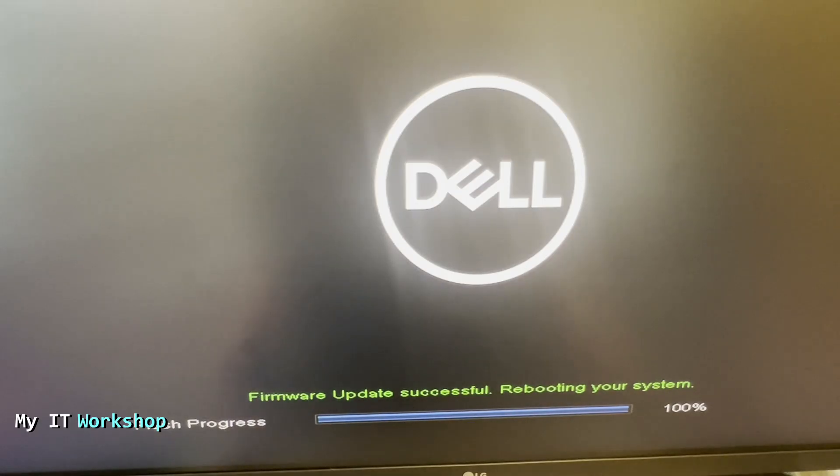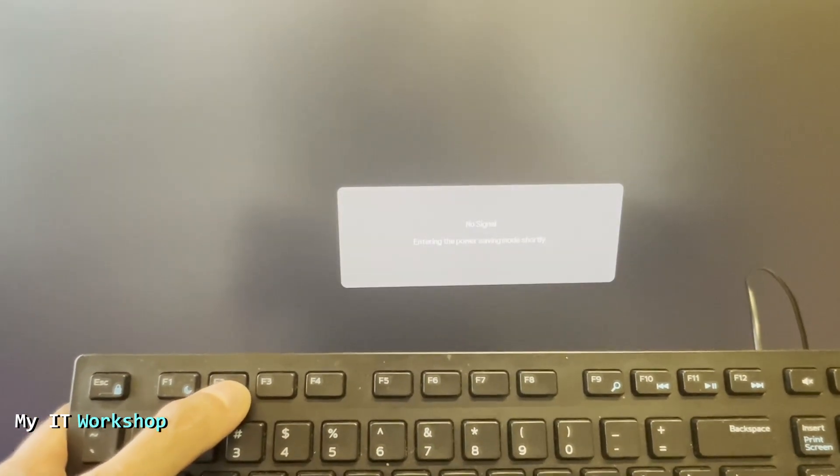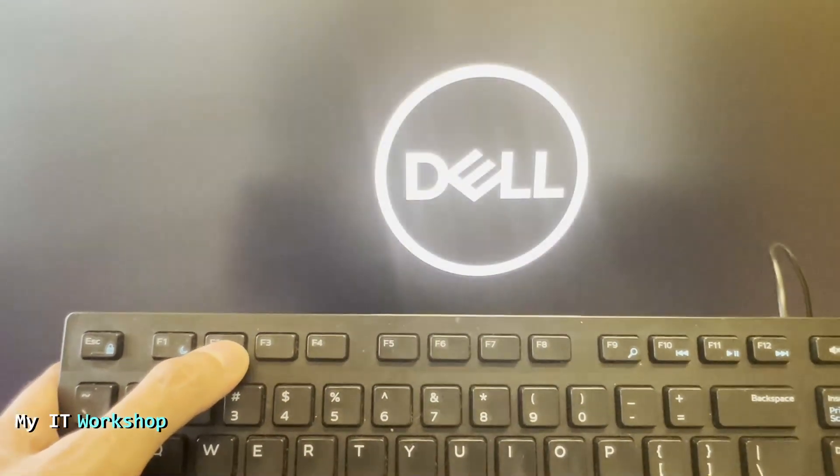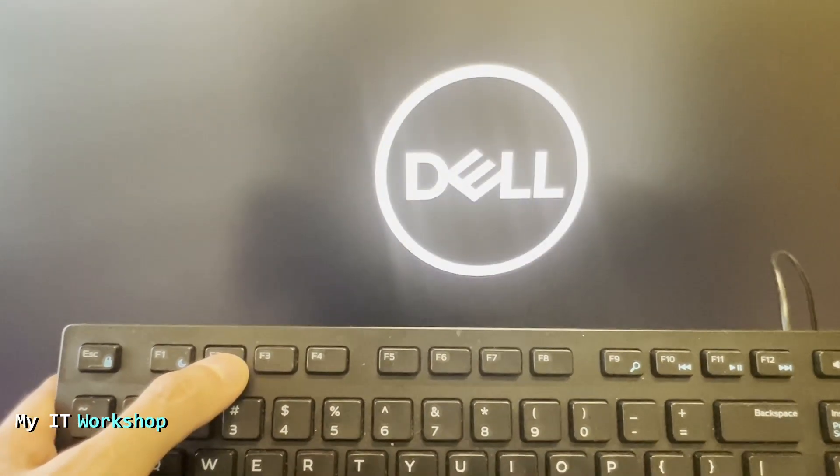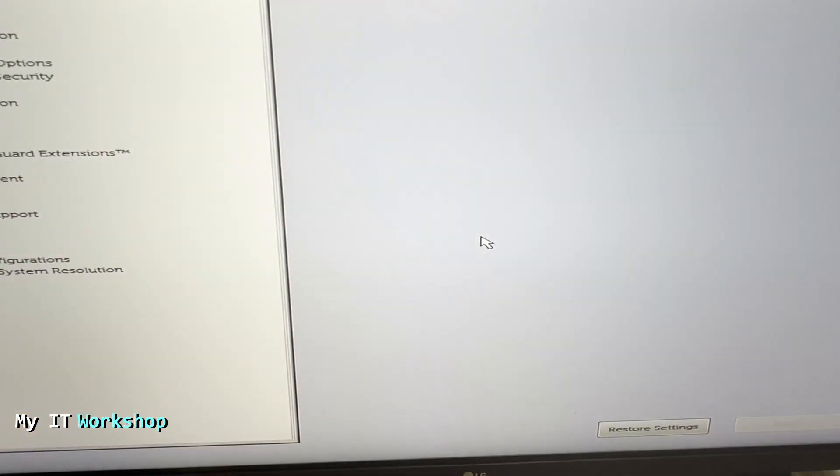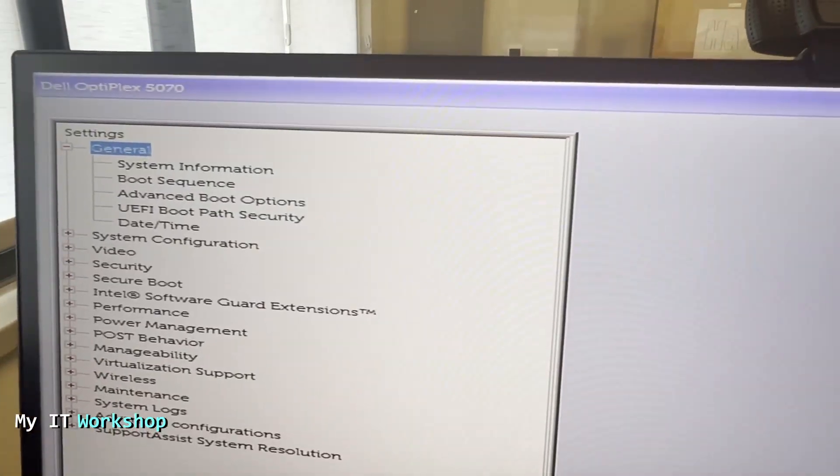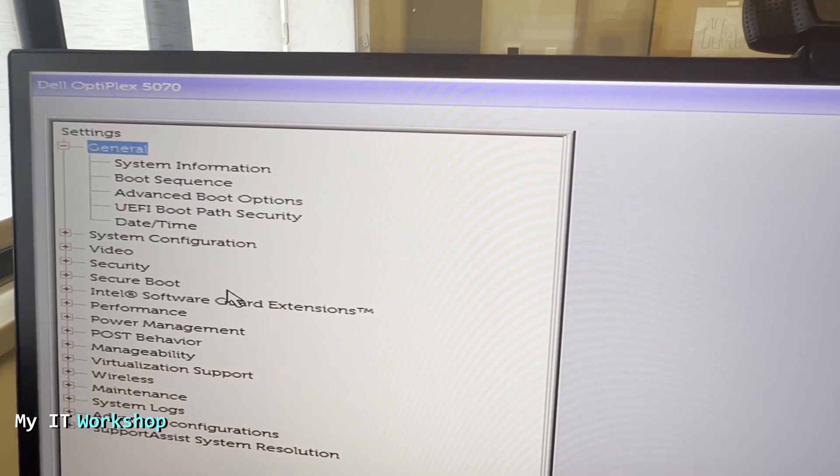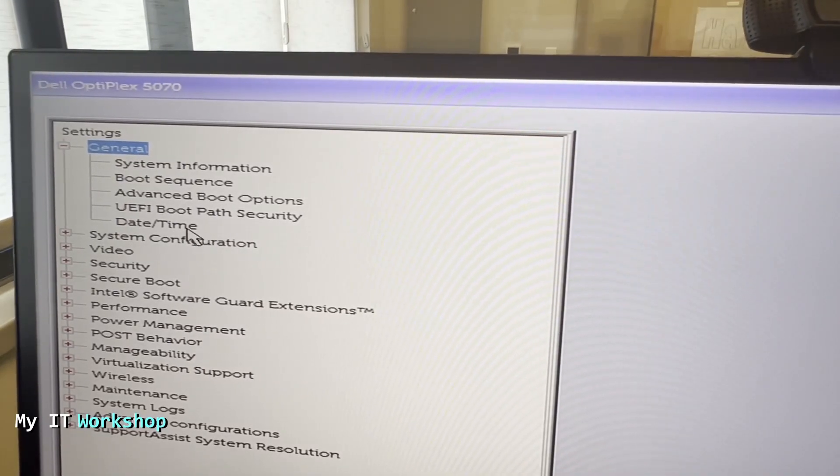Firmware update successful, rebooting your system. So the system is going to reboot and right away I'm going to start pressing F2 on the keyboard to access the BIOS. This is just to confirm that it has worked. We're going to see the Dell logo and we are going to get into the BIOS right there. So allow me a few seconds to adjust my camera.